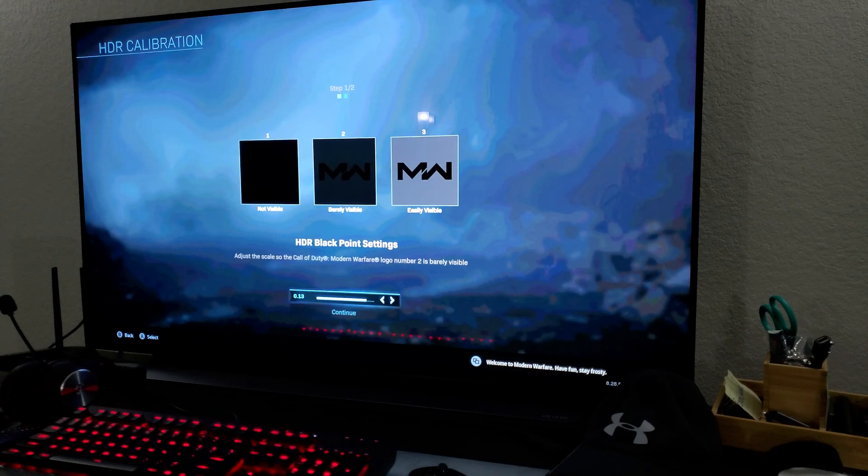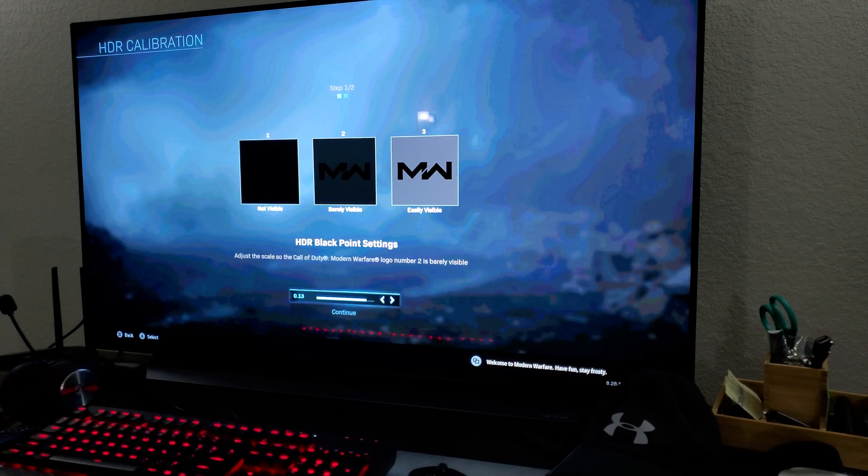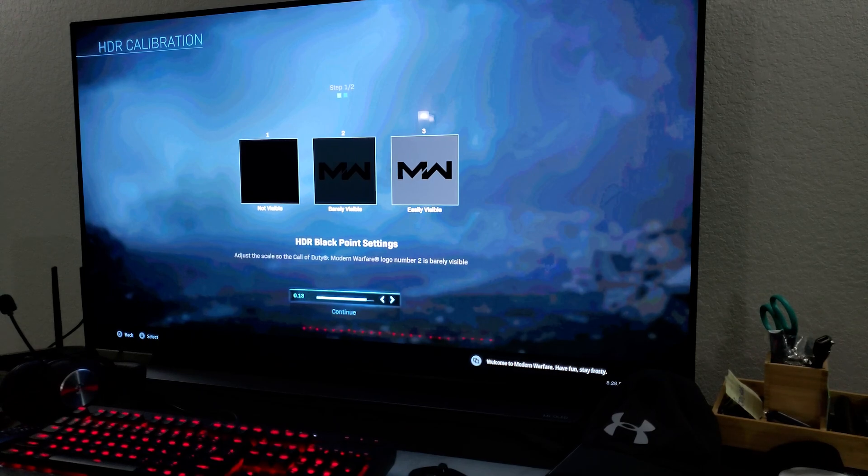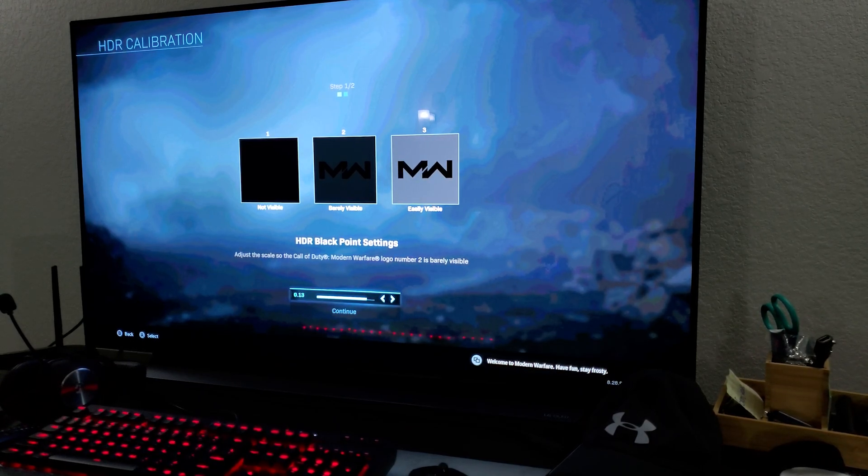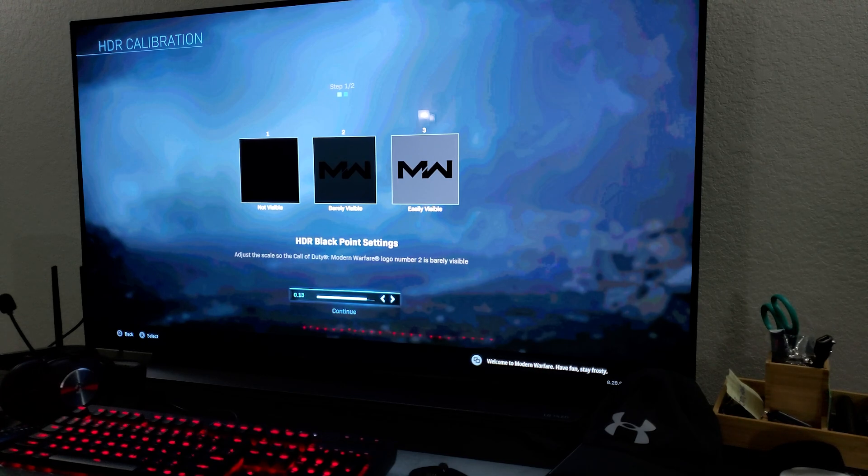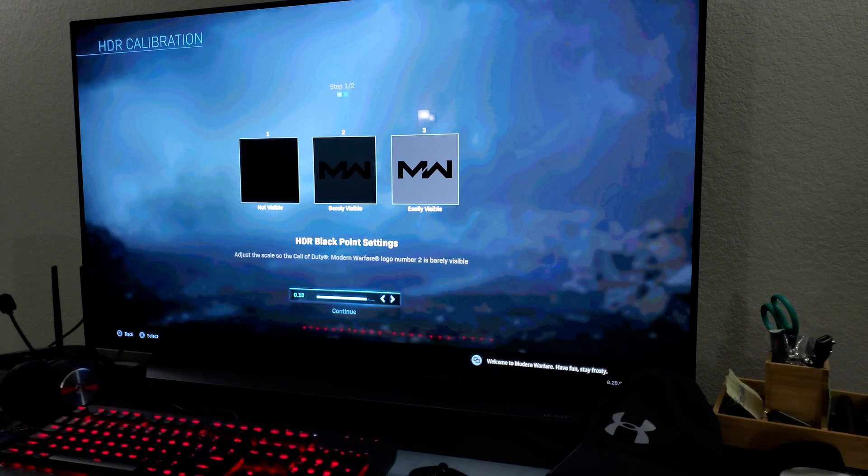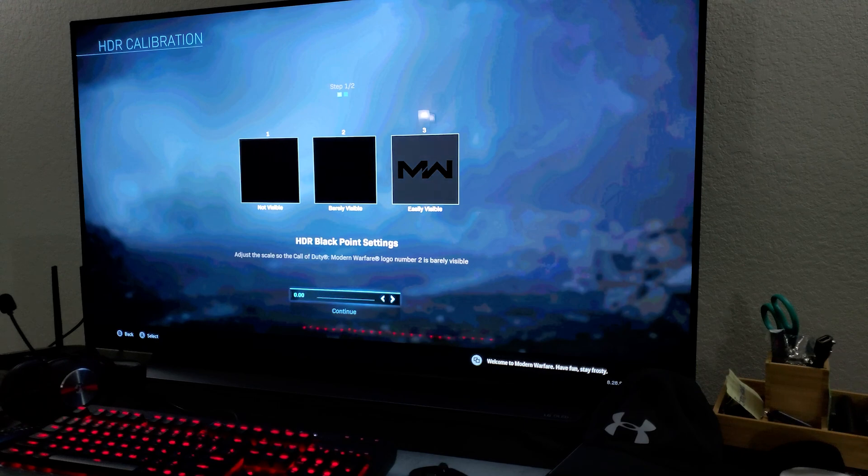So I'm going to go here and right off the bat, I have to go closer to the TV and make sure the not visible should not be visible. Barely visible should be barely visible and easily visible. It's self-explanatory, right? So you've got to play with the settings and make sure that's what's happening.